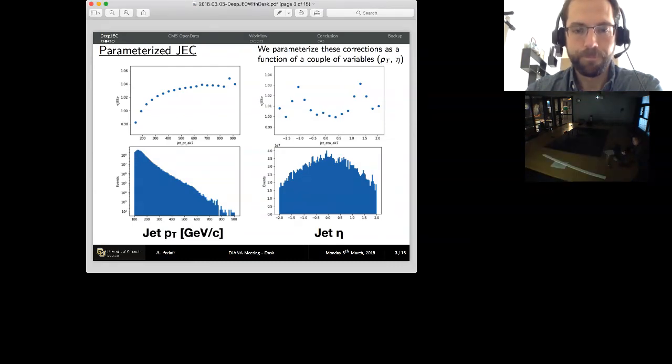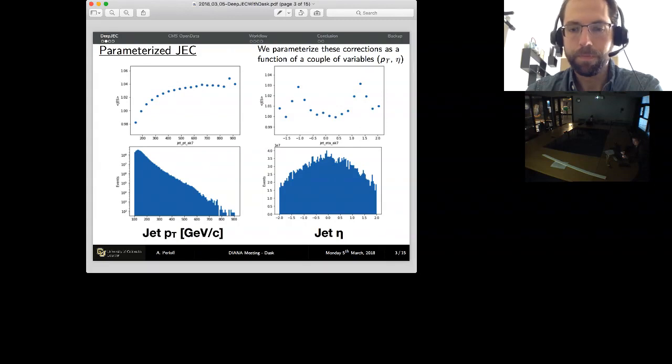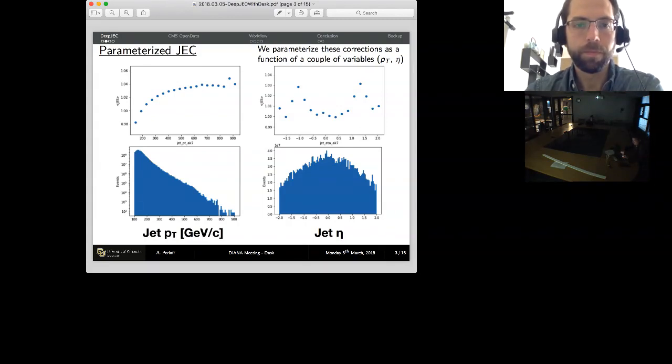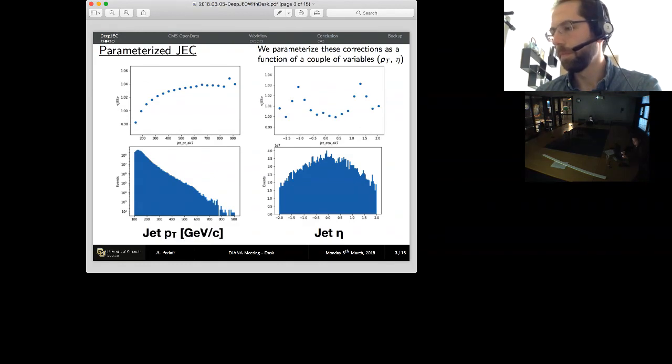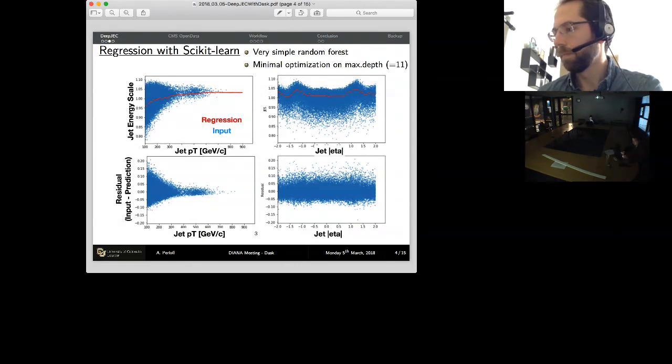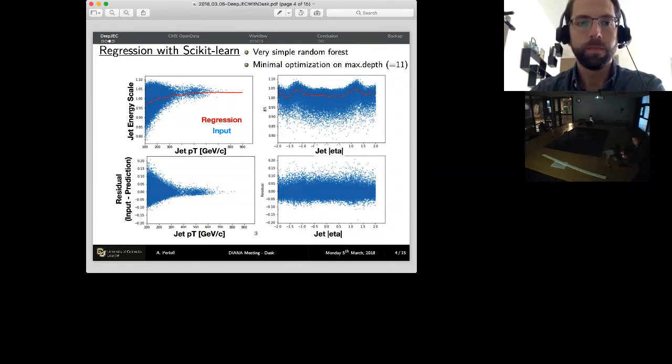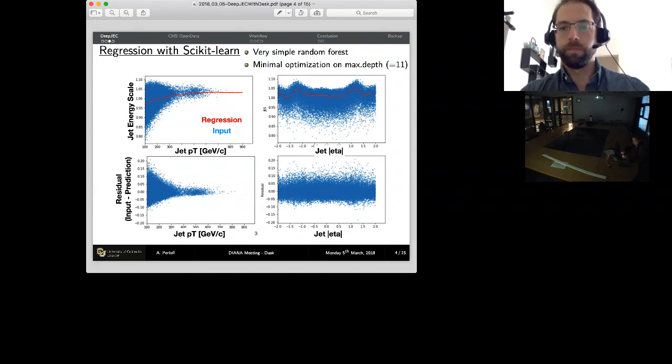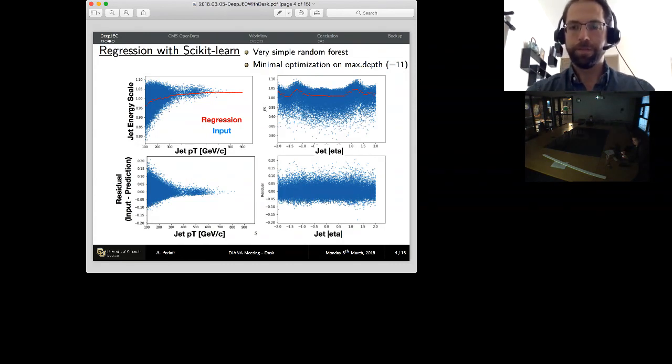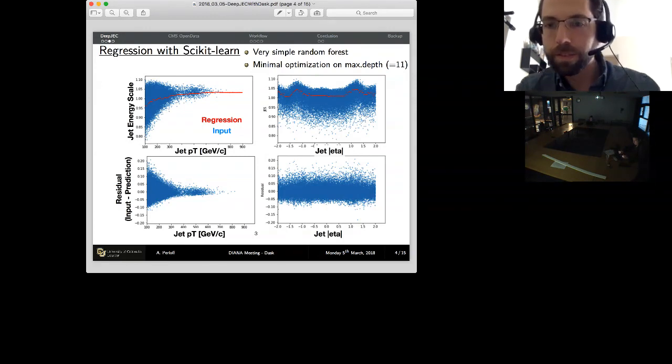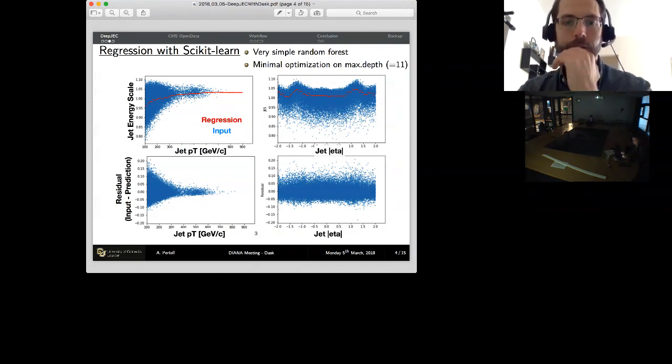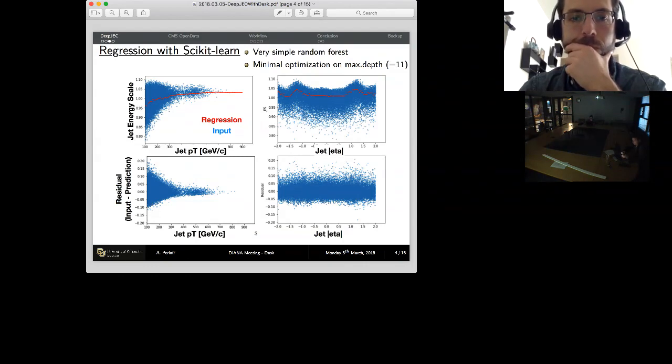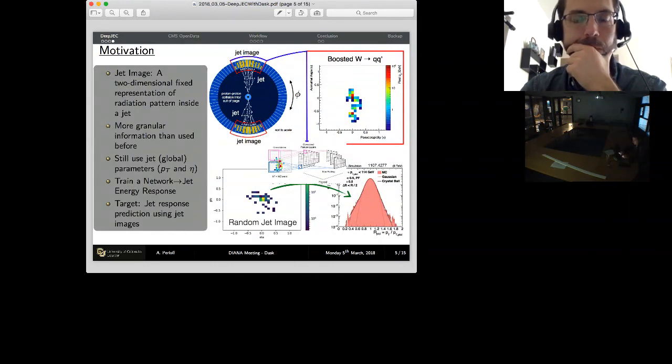So we parameterized these jet energy corrections in two quantities, pt and eta. For the computer scientists, it's not important what these are, but they're two parameter fits. Basically the top drawings are this jet energy correction versus each of the two variables and the bottom ones are just drawings of those two variables. Then we can try something a little simpler. We could do a regression on these variables to get the jet energy corrections and that works pretty well. It's a very simple random forest that we tried with scikit-learn with just optimization on the max depth and we can get pretty good jet energy corrections, but we think we can do better.